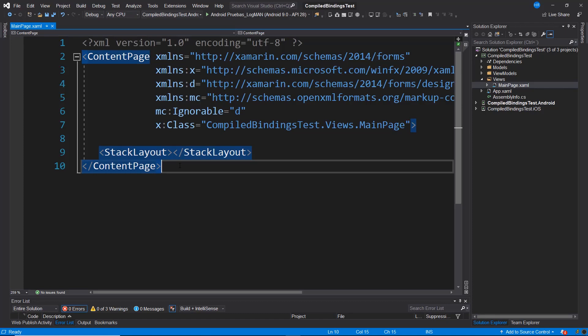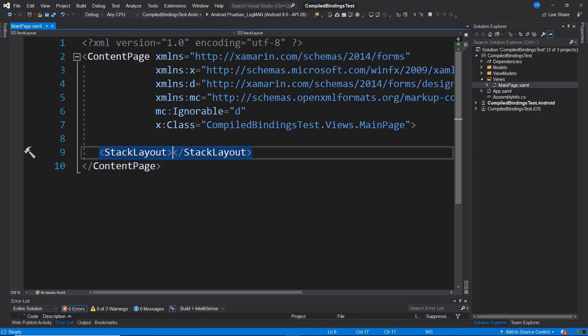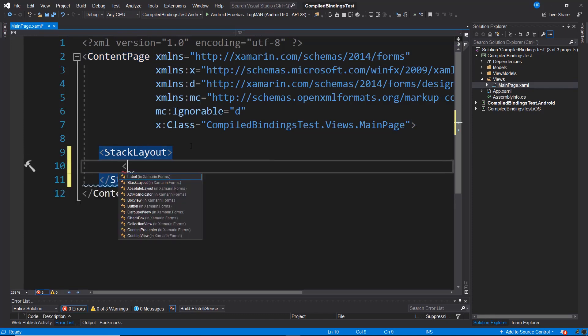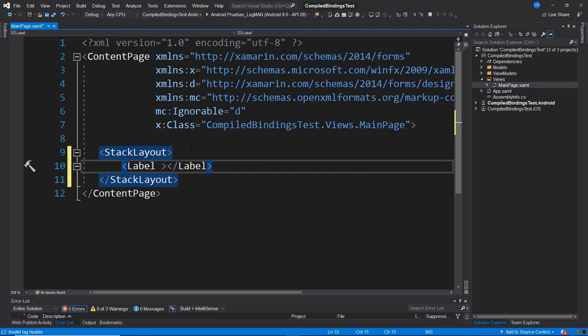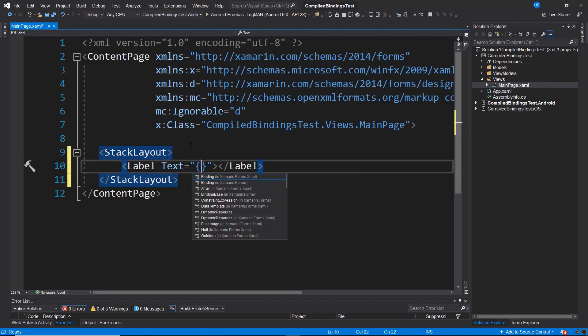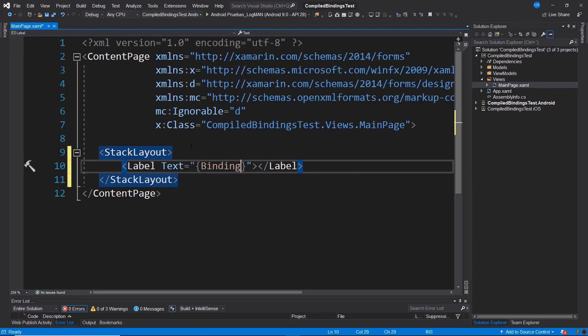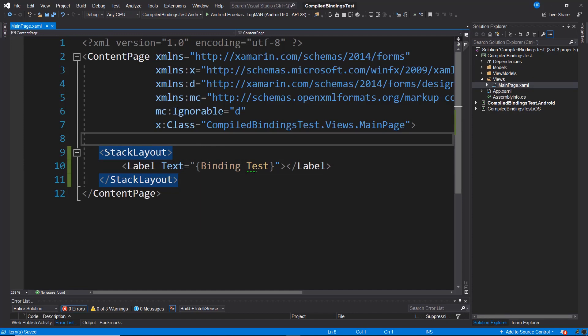What happens if we don't use compiled bindings? Essentially, we're going to insert an element into the stack layout, a label element, and we're going to specify that its text has a binding to a property named, let's say, test. If you noticed in the ViewModel, this property doesn't actually exist.